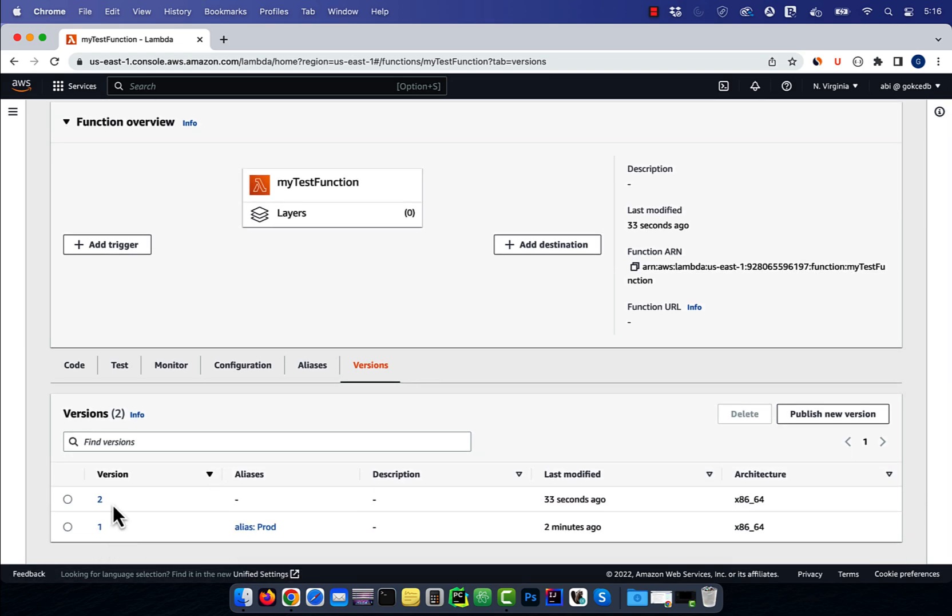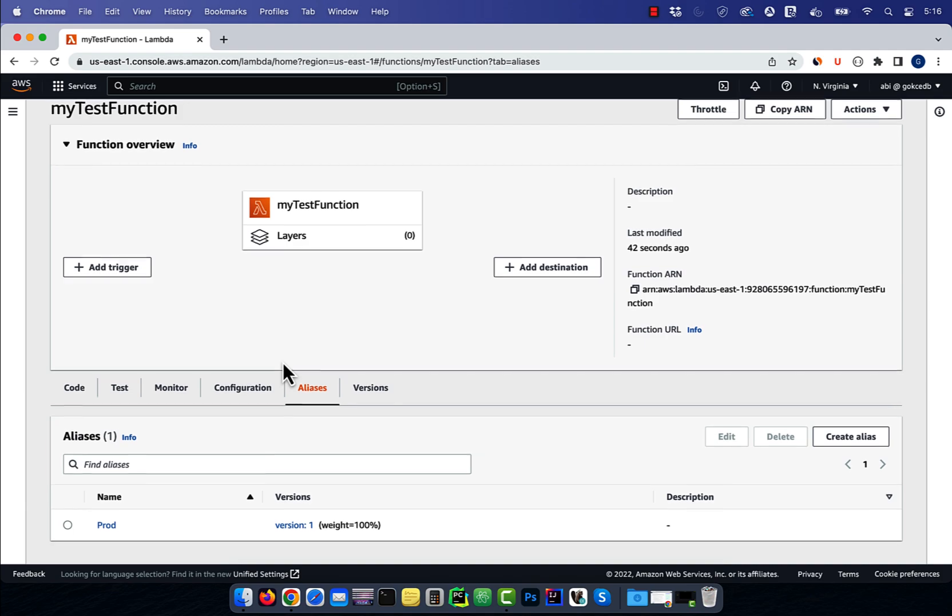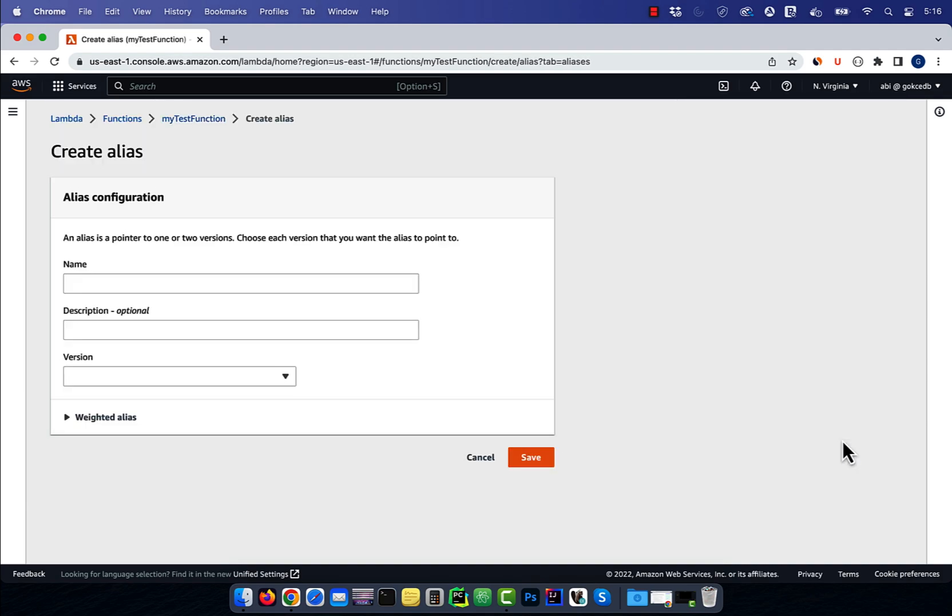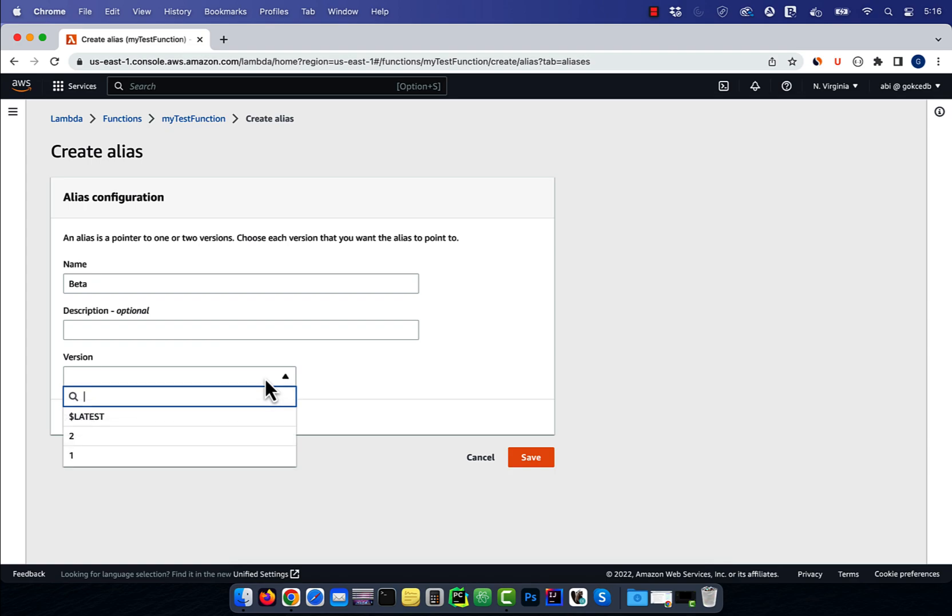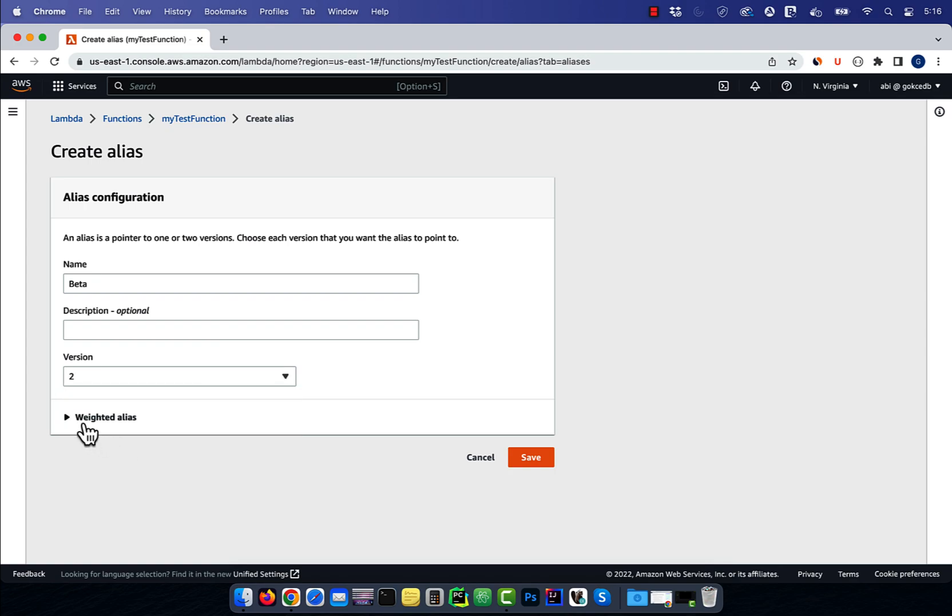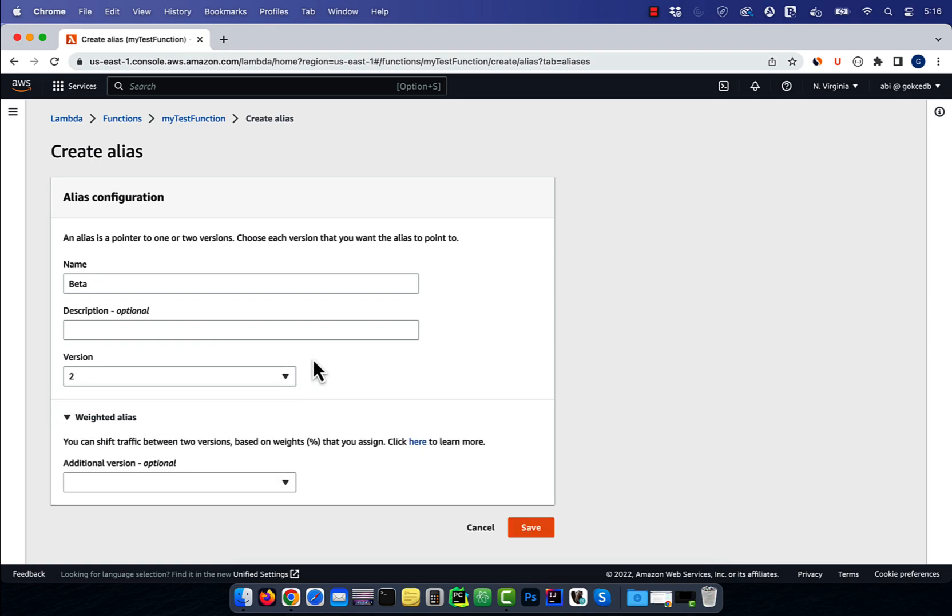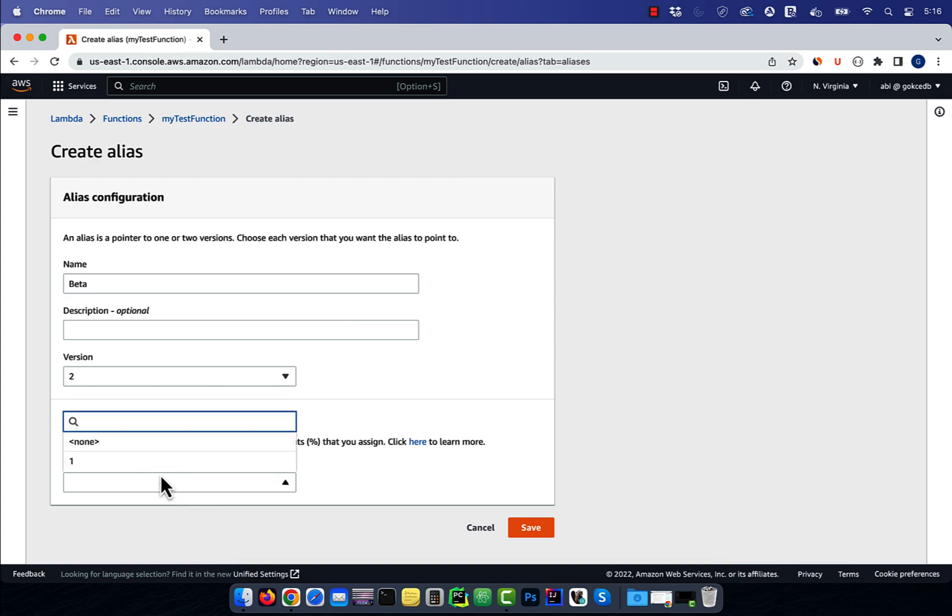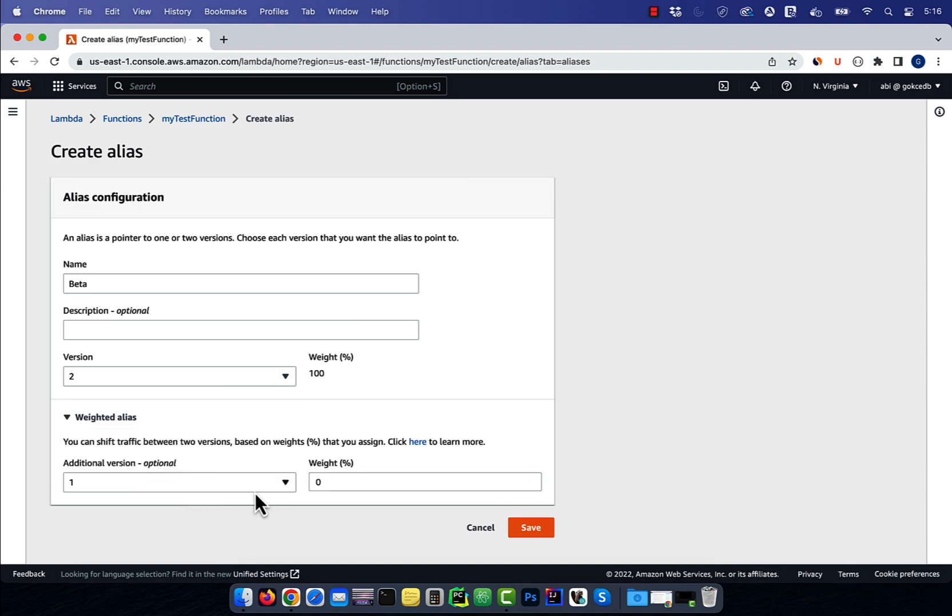Navigate to the aliases tab and create a new alias called beta. I'm going to tie the beta alias with version 2. However, this time I'm going to split the traffic between version 1 and version 2 50/50 until I get comfortable with the beta release.